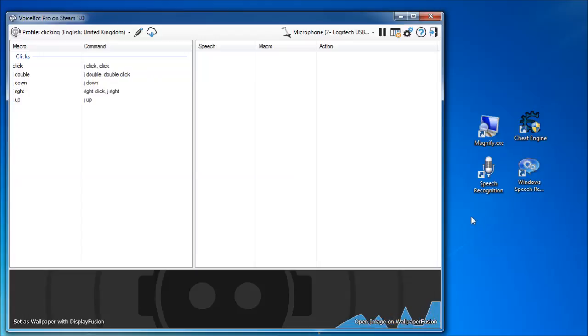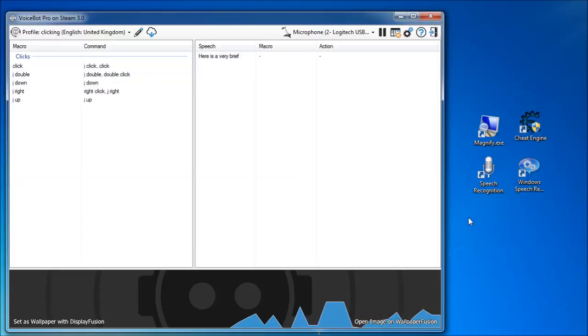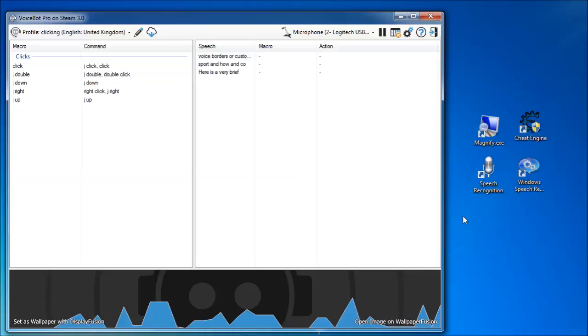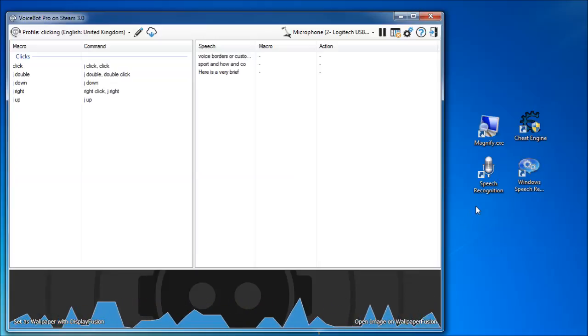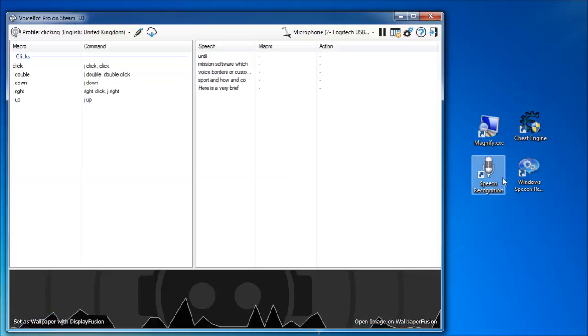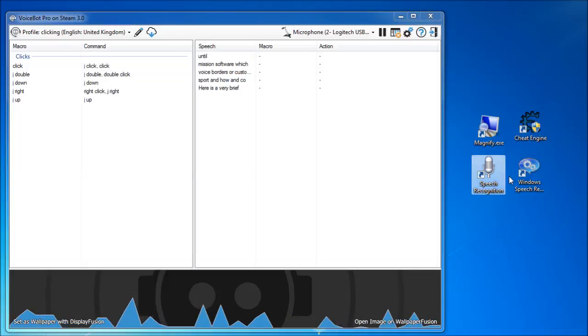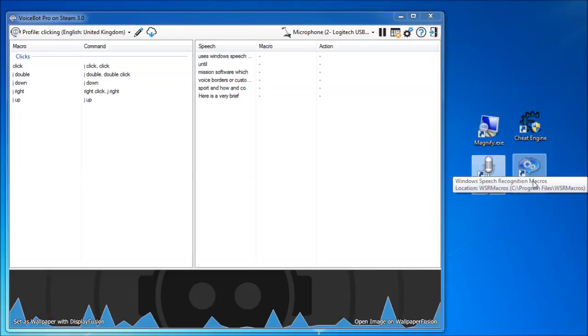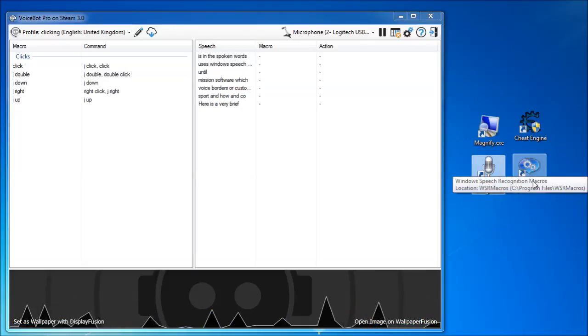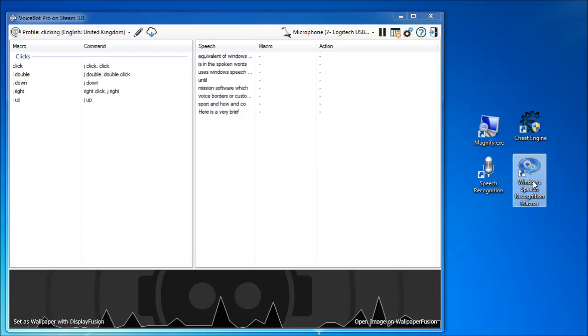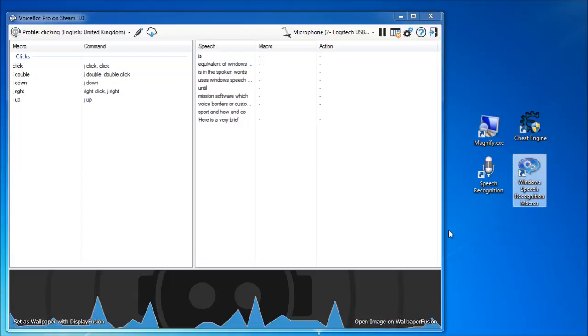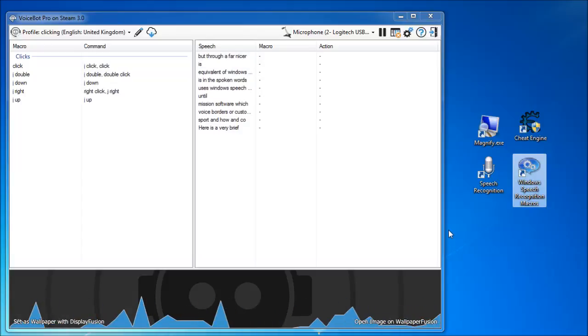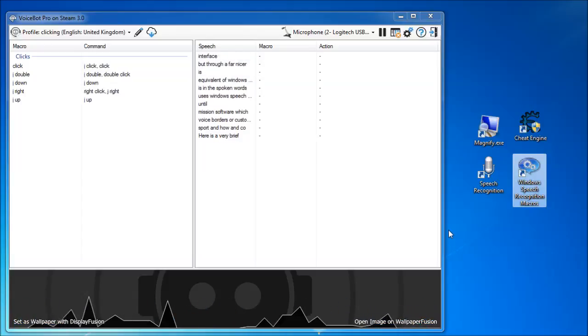Here is a very brief description of VoiceBot and how I'm going to use it. VoiceBot is a customizable voice recognition software which, as far as I can tell, uses Windows Speech Recognition for recognizing the spoken words and does the equivalent of Windows Speech Recognition macros, but through a far nicer and more intuitive interface.